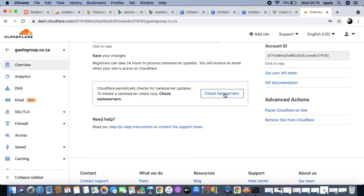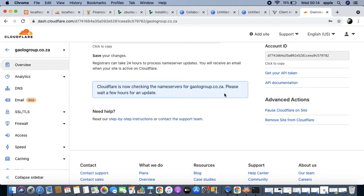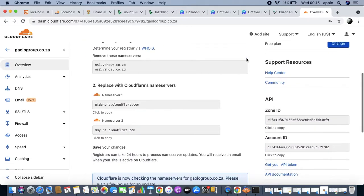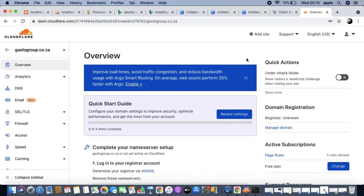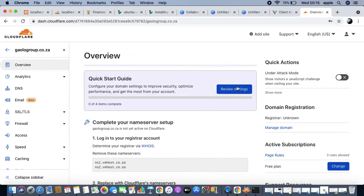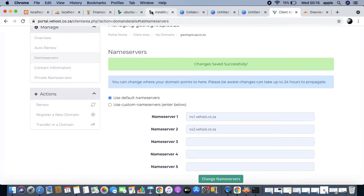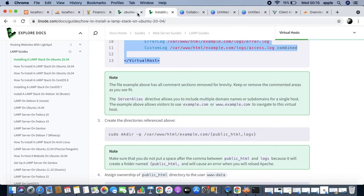Now that we have saved this, we're going to go ahead and check the name service to see if it has propagated. It may take a few hours for an update, just to warn you. However, we're not going to wait for that - it's already started working and has propagated somewhat.